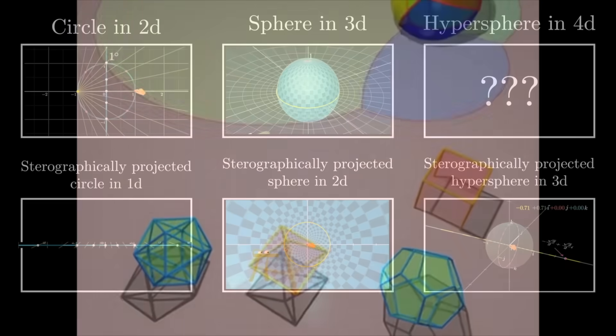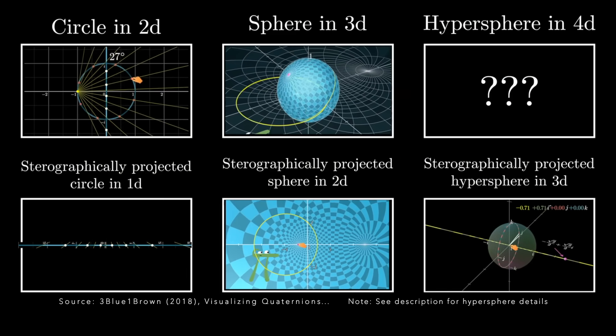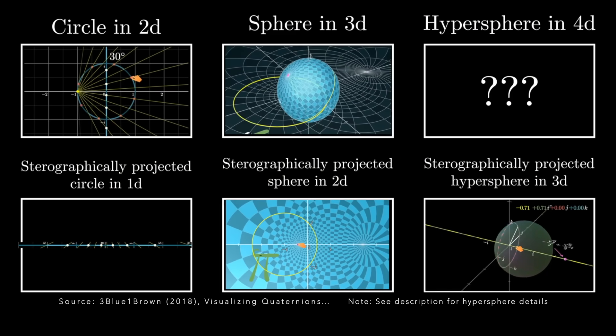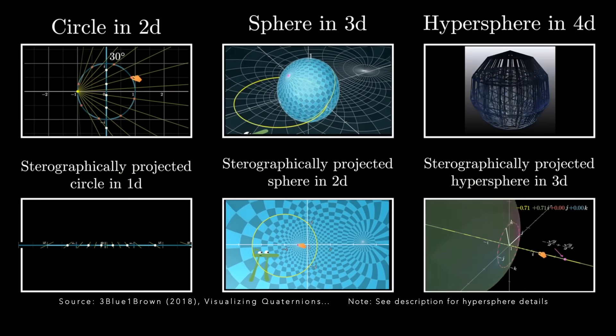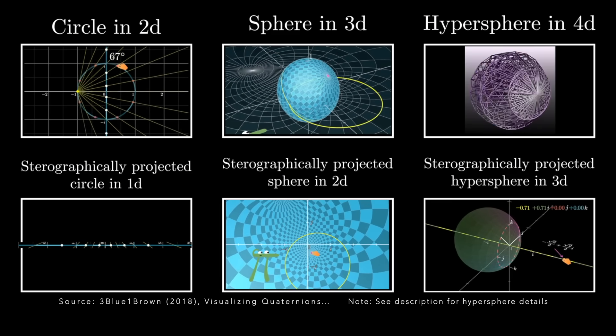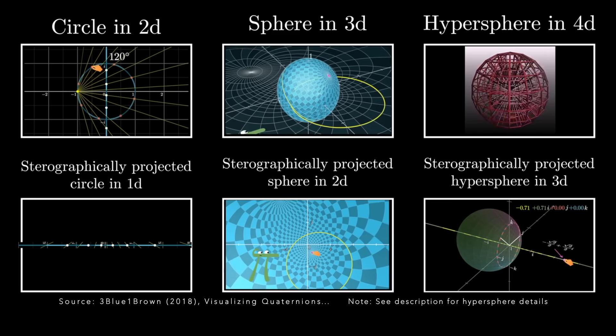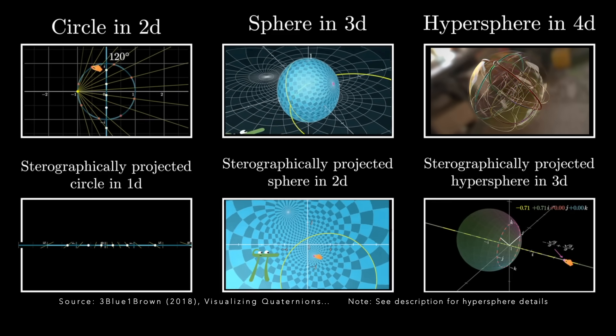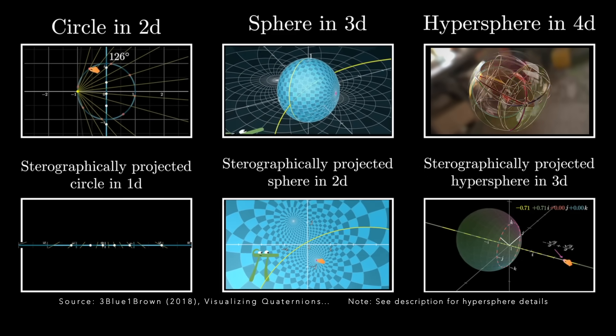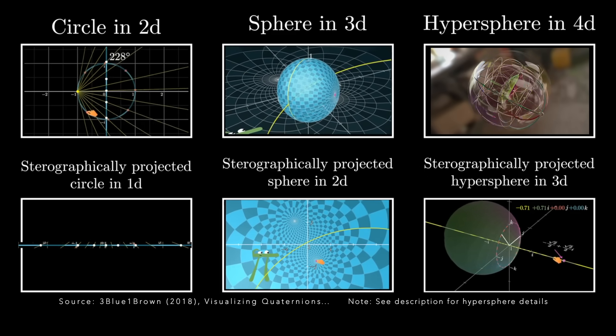The top row is the view of a circle or sphere in what you might call their traditional space, 2D for the circle and 3D for the sphere. The bottom row is how that is projected onto a lower dimensional plane.